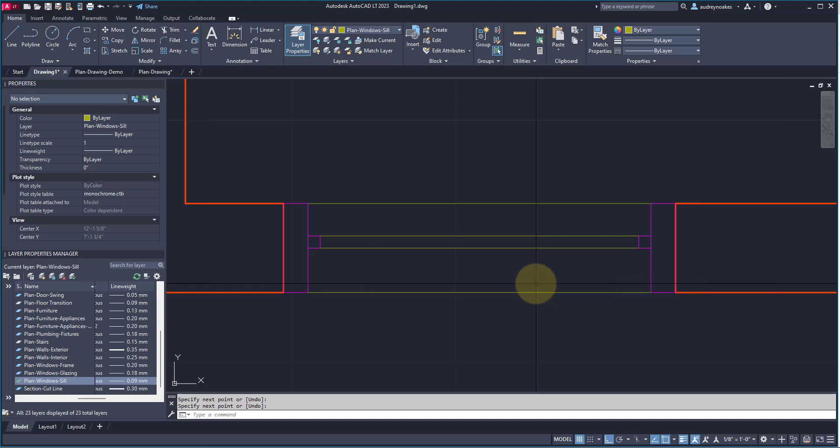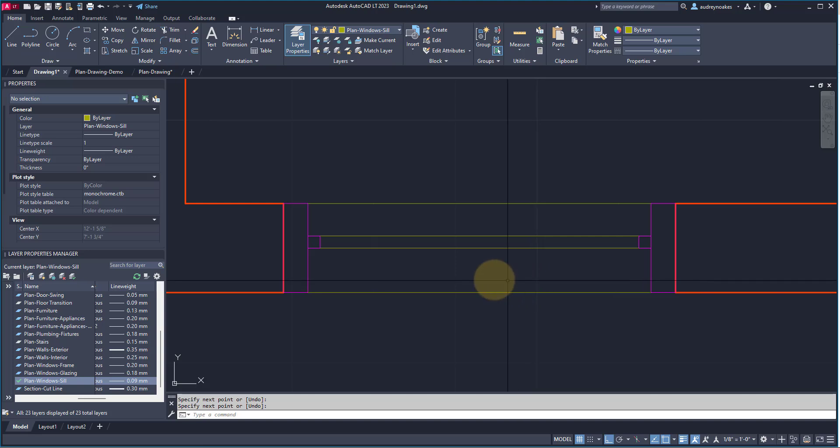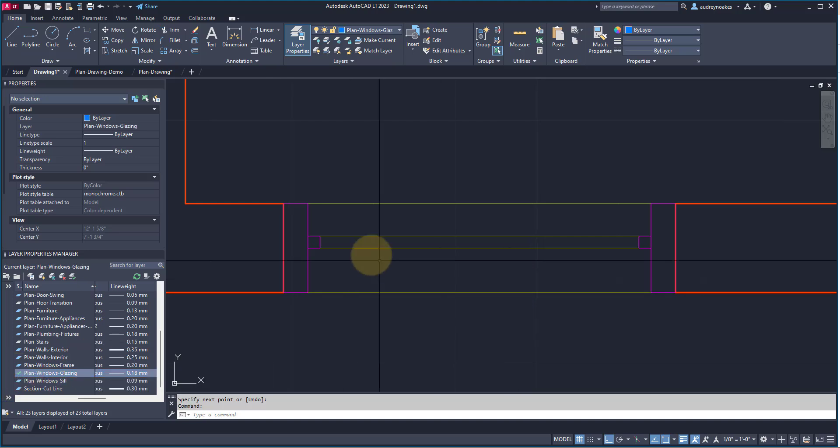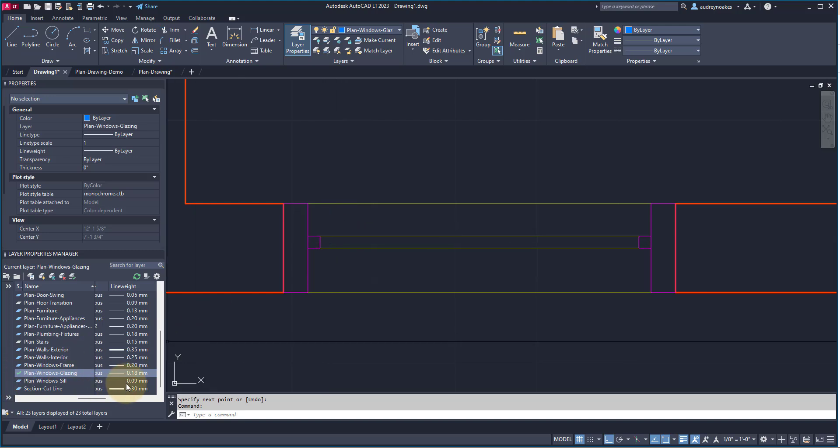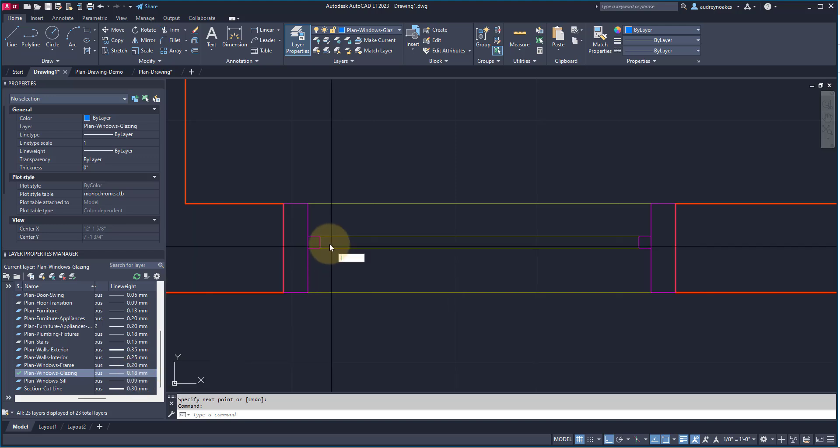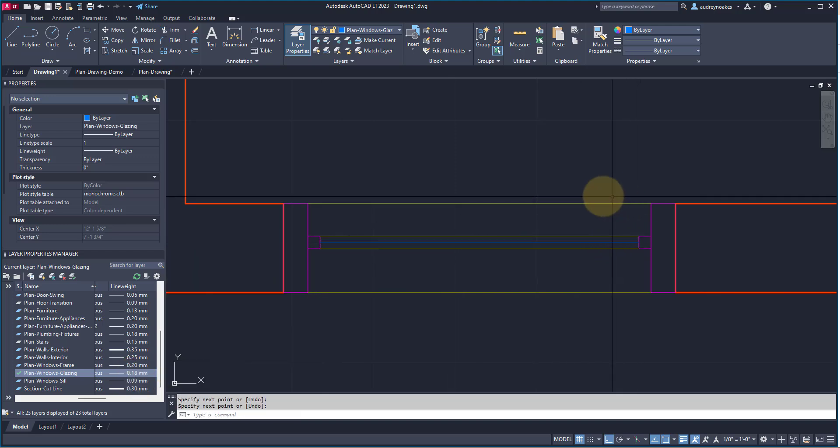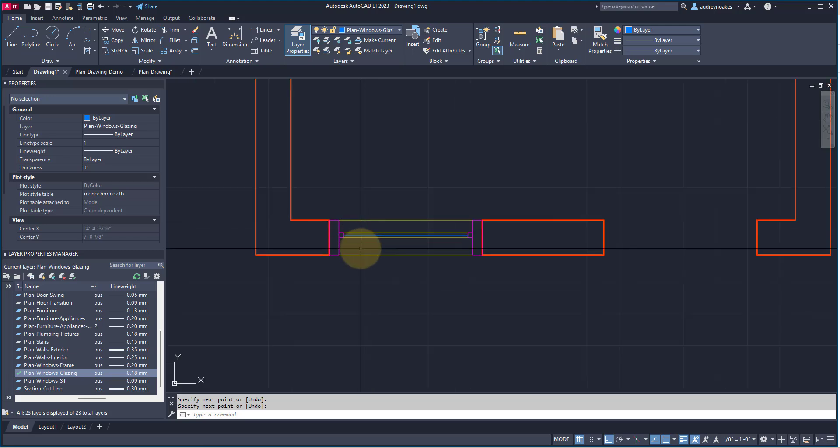Last but not least, let's add some glazing. So, by glazing, we're just talking about the glass of the window. So, I just draw this with a 0.18mm line, L, enter, and just draw your line straight across.